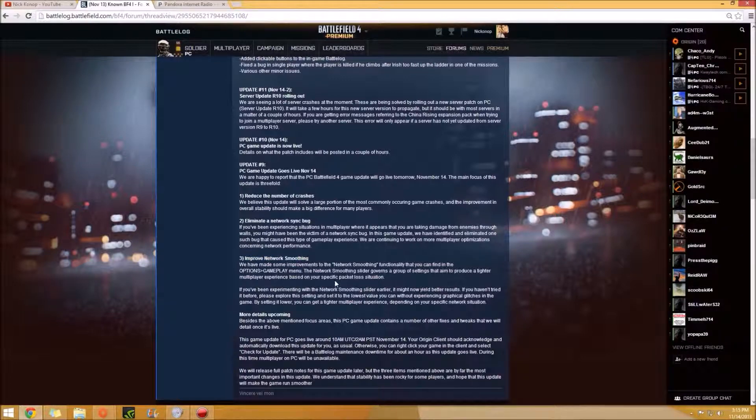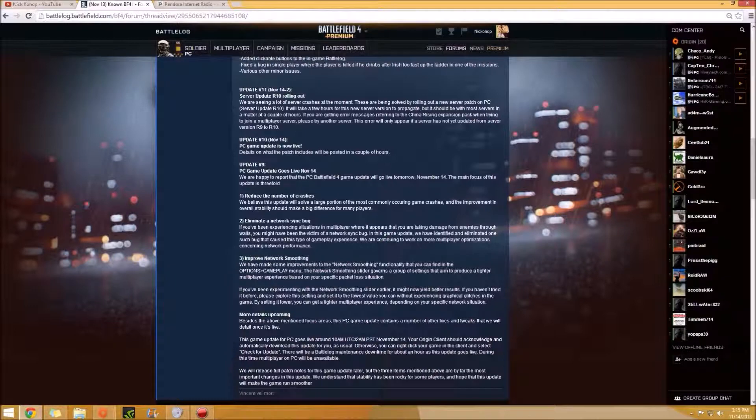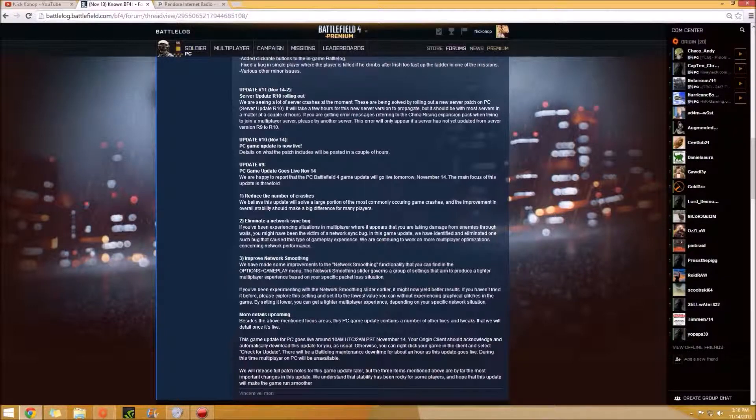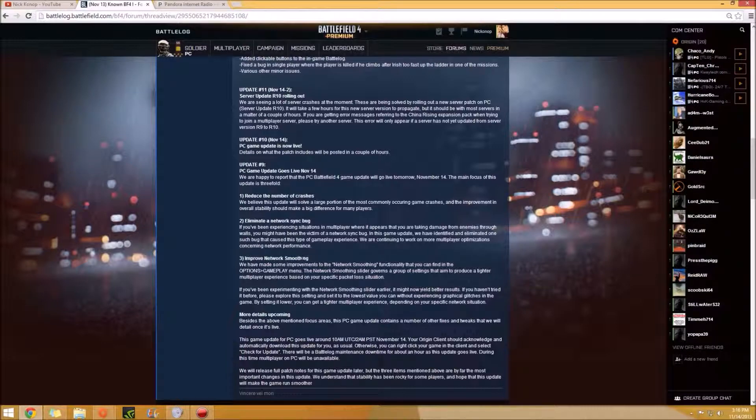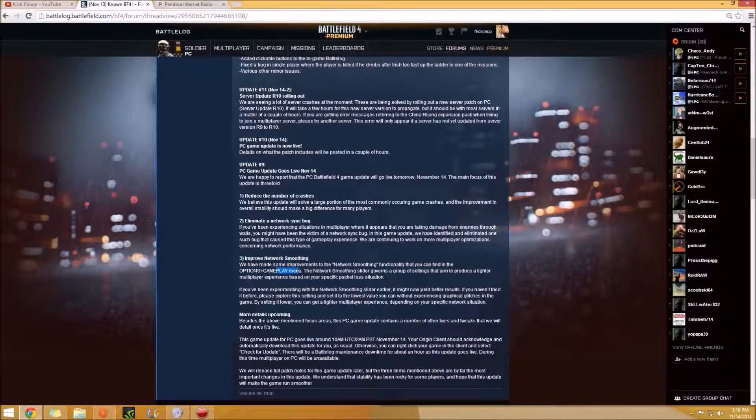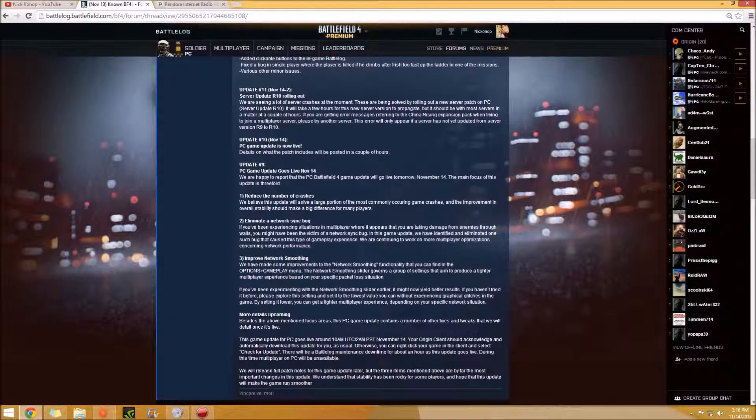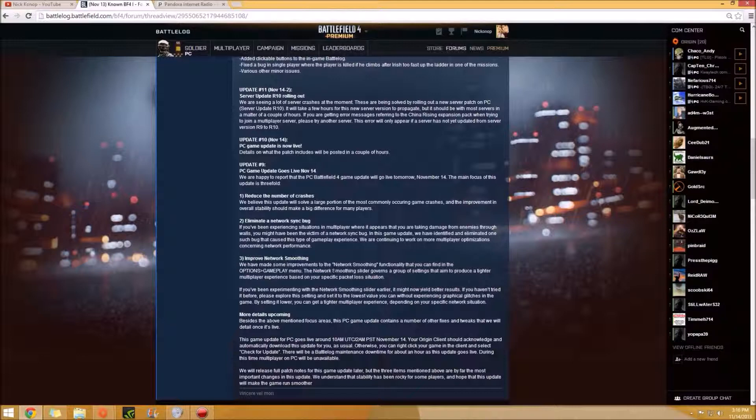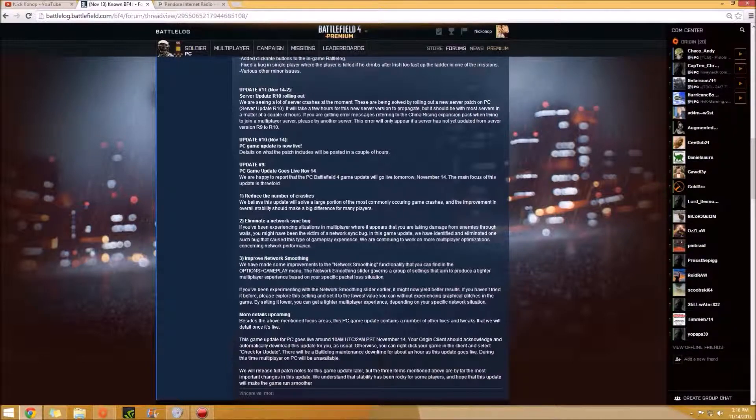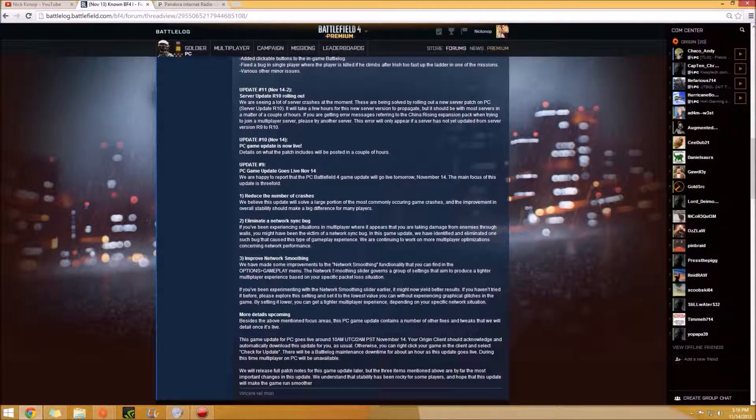And then improve network smoothing. So all those of you who have it's basically about your latency to the server. So if you have a low latency, you can actually go into your options and gameplay menu inside of the game and then it'll be a network smoother kind of tab. And you just move it left or right depending on your latency. So the higher latency, the more to the right you want to go, the lower the latency, more to the left you want to go.